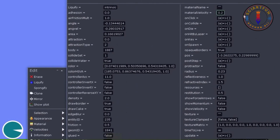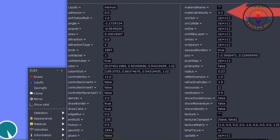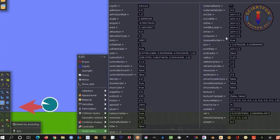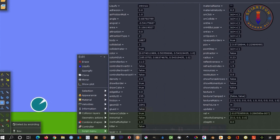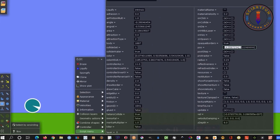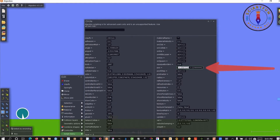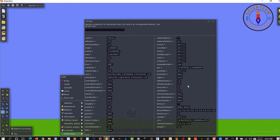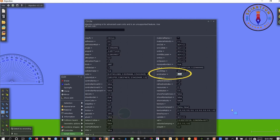Now let's come to material velocity. If you change the value of this material velocity you will see that the object is rotating as well as moving. There is also a position property — you can change the position of the object by changing the X value and Y value.